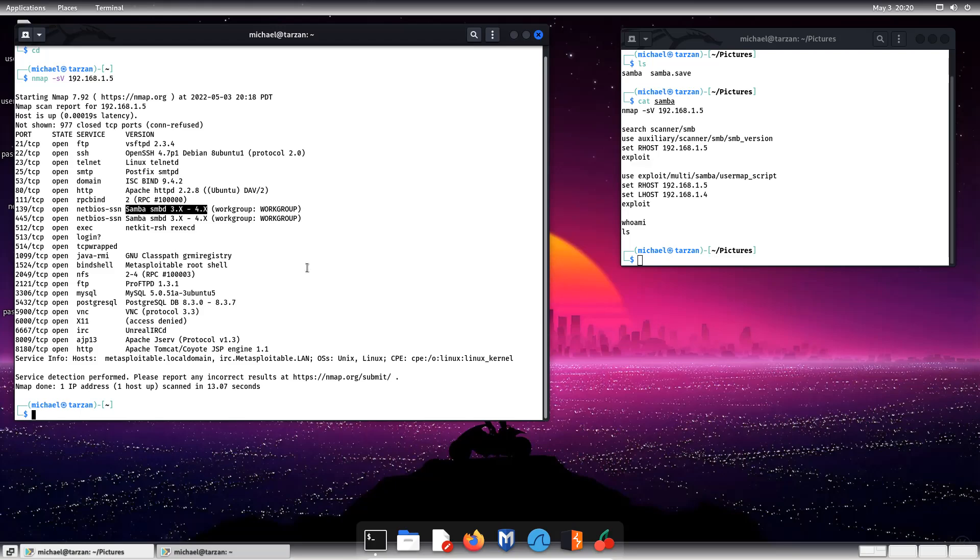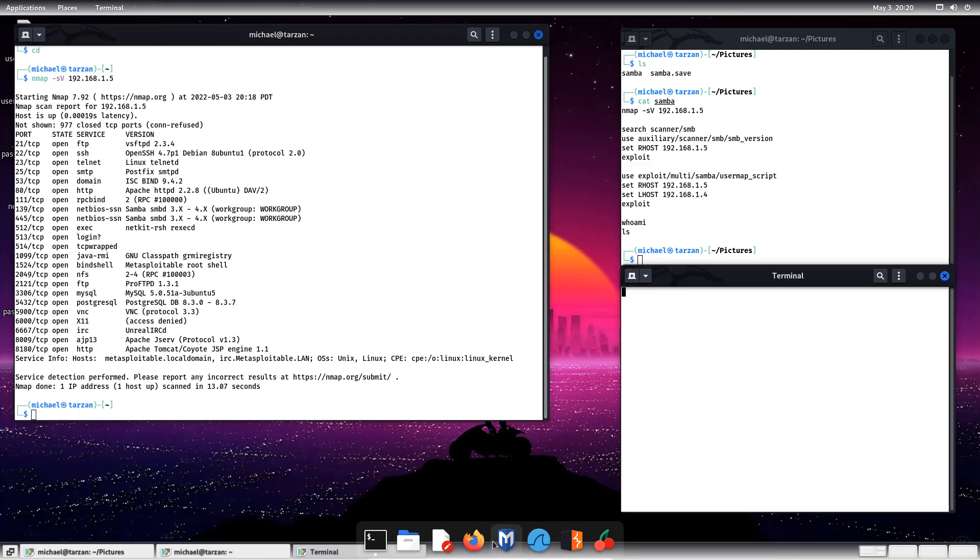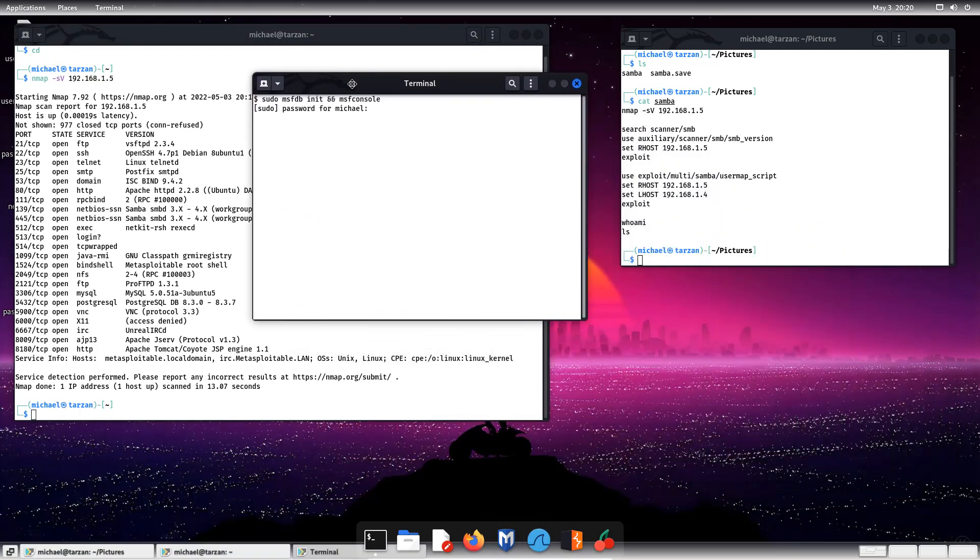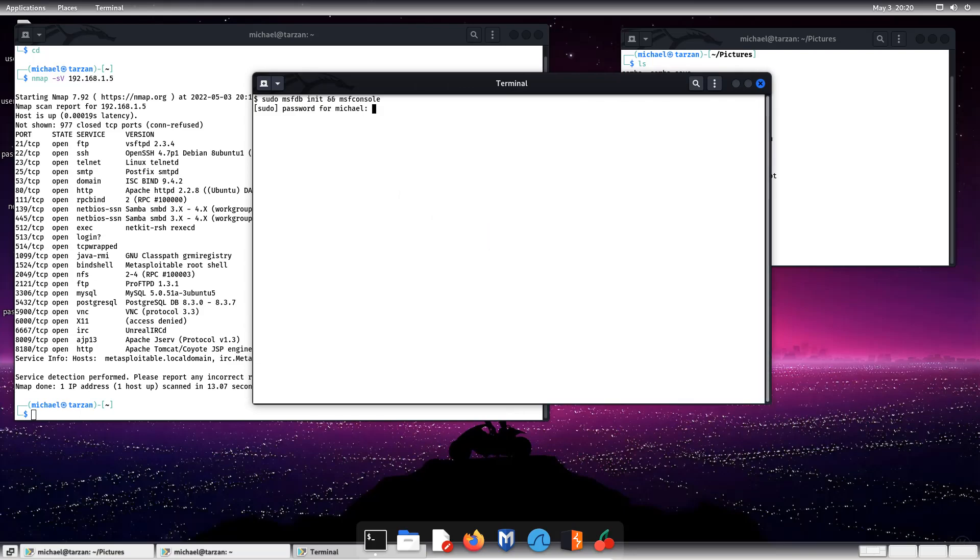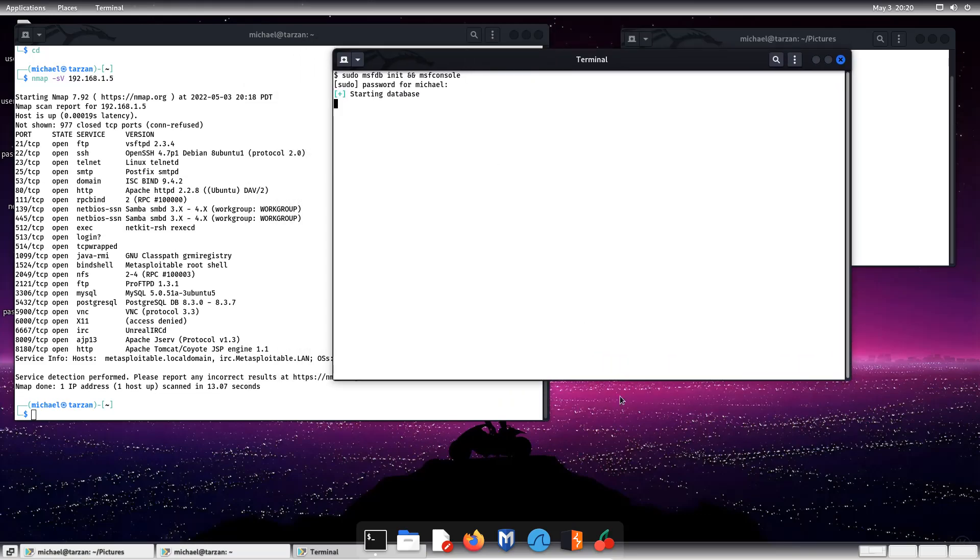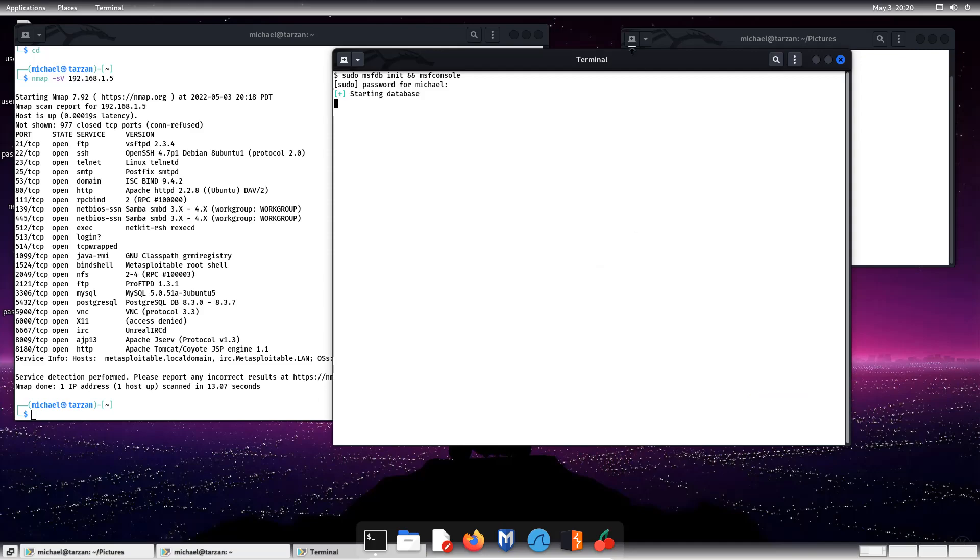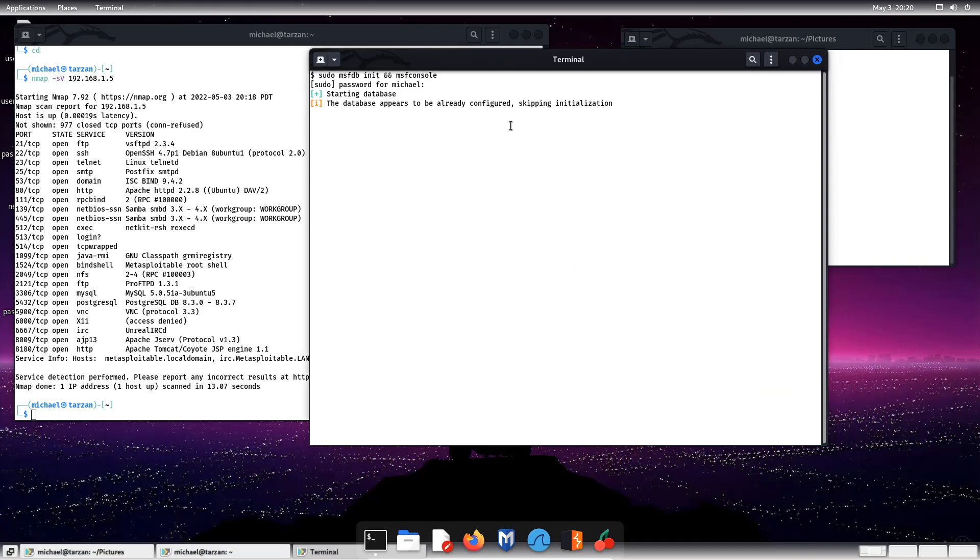So as we can see on here, it doesn't say the version, but it has some text, 3x to 4x. But we need to find the version first, because if the version's 4 point whatever over it, then we won't be able to necessarily get into it as easy as if it's an older version because of this BadLock vulnerability.